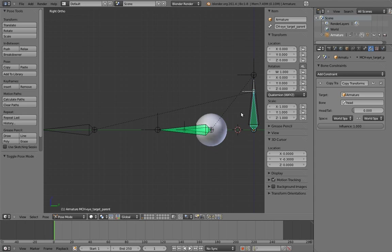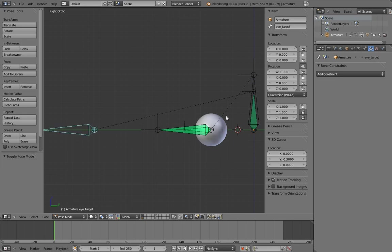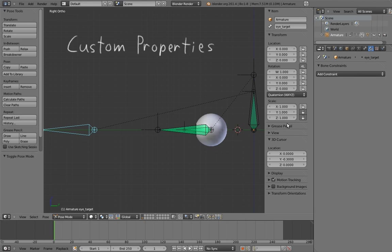However, this is going to be a bit of a pain for the animator. The constraint they need to change the influence on is a mechanism bone, which means it's normally going to be hidden. So we need another way for the animator to access the parent switching, preferably from directly on the eye target control. Now, we could use a driver to drive the constraint influence using one of the unused transform channels of the eye target, maybe one of the other scale axes. But that's not really intuitive at all. Instead, I'm going to introduce a new feature. Custom properties.